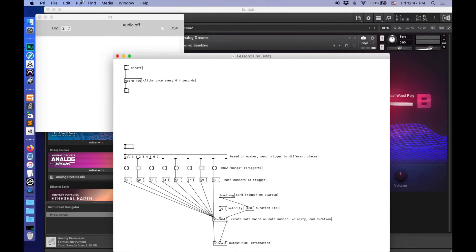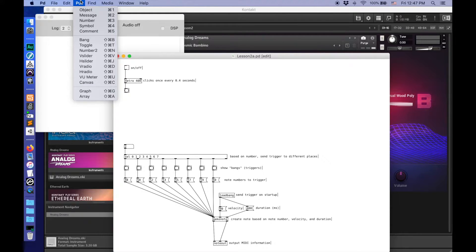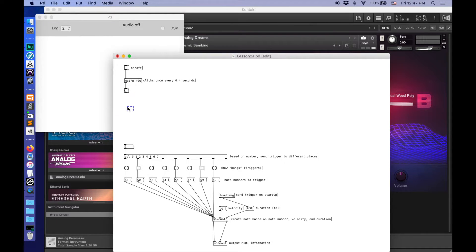I'm going to start by putting an object — Command-1. This object is F. F, in this case, stands for float. Basically, what this is going to do is store a number for us.